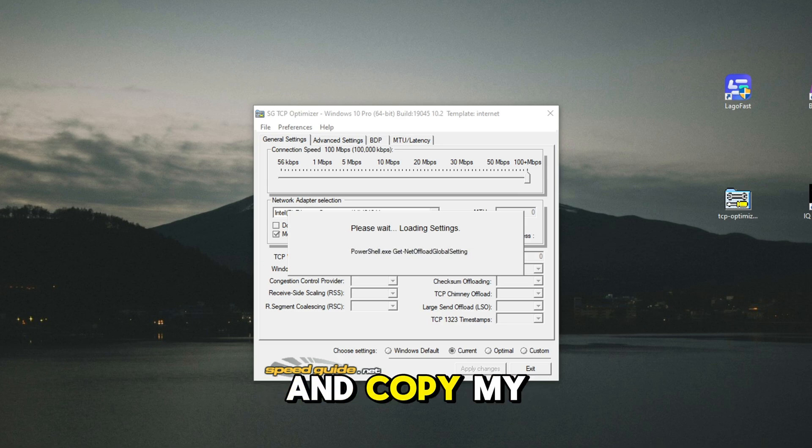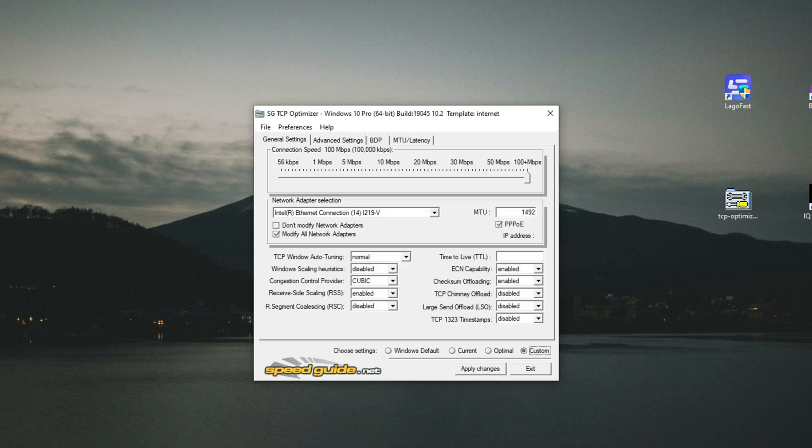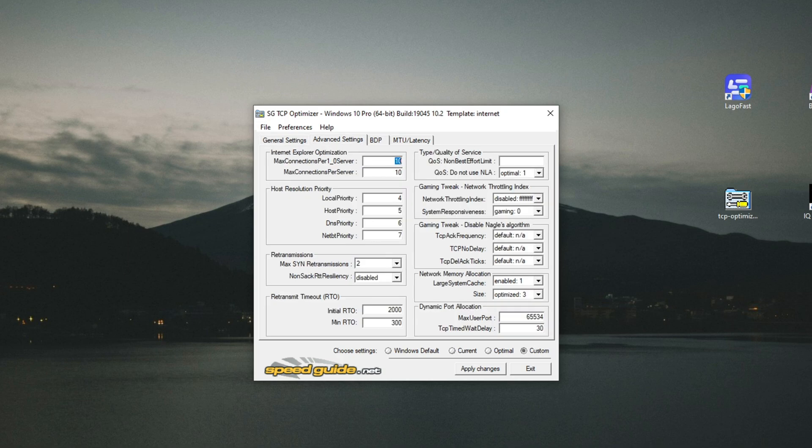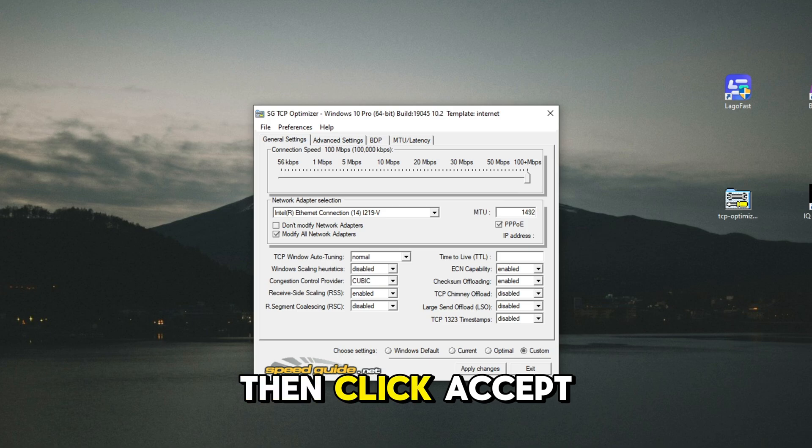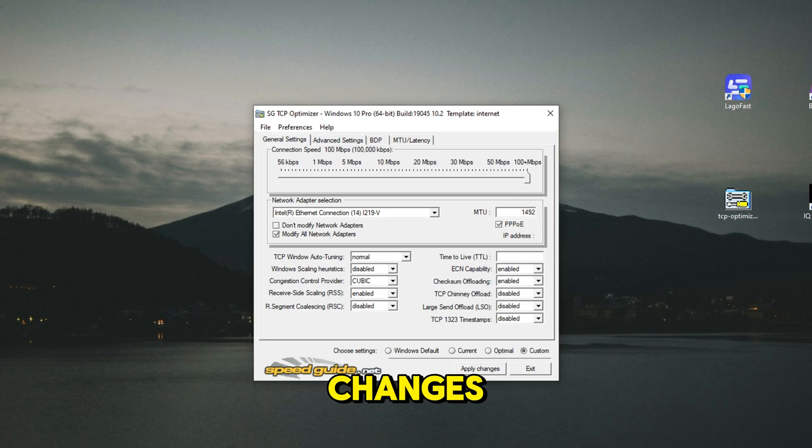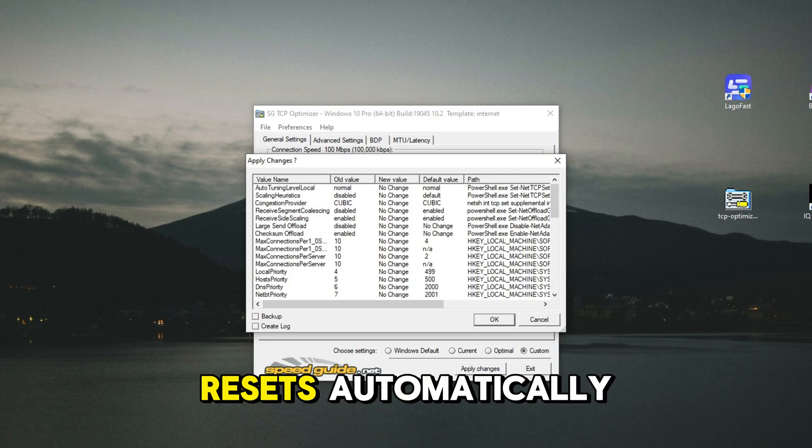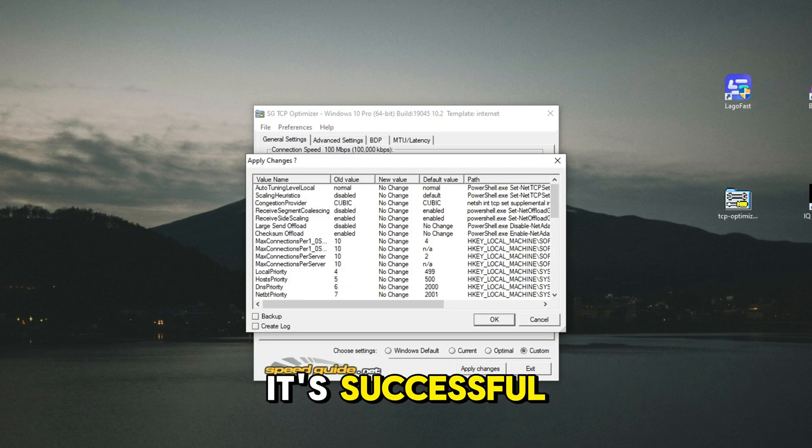Pause the video and copy my settings. Then click Accept Changes. If your device resets automatically, it's successful.